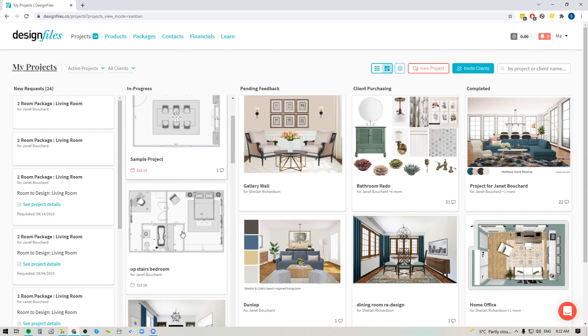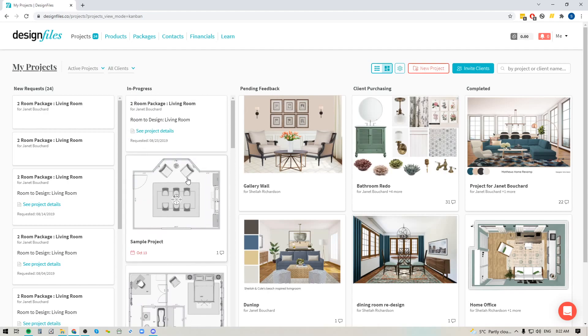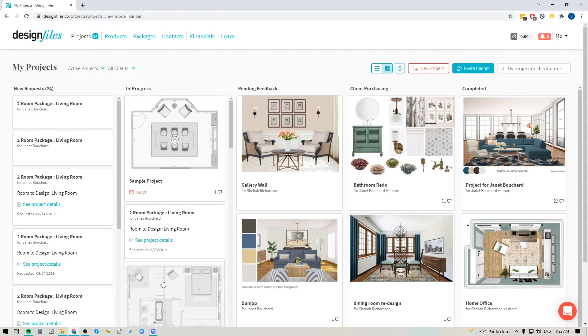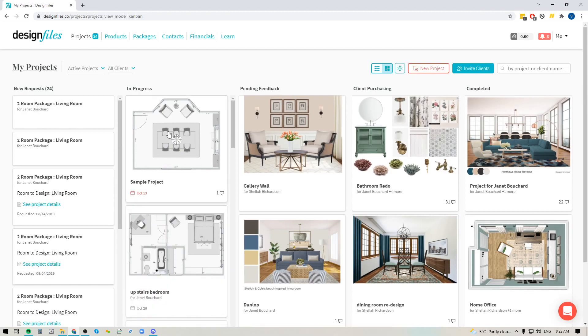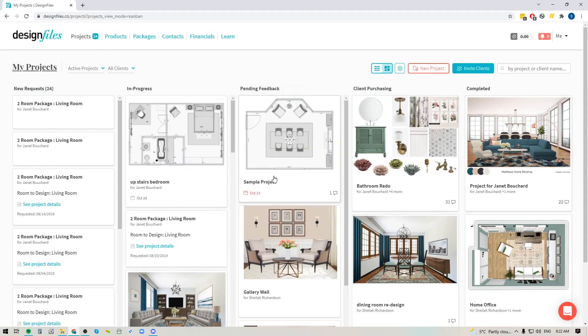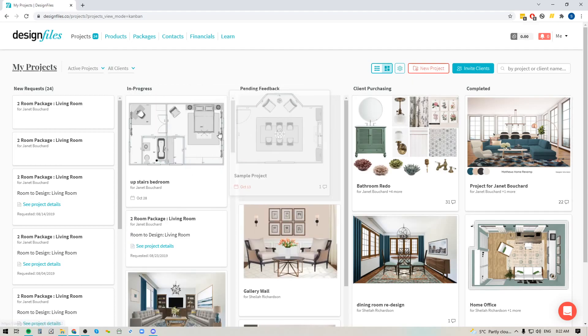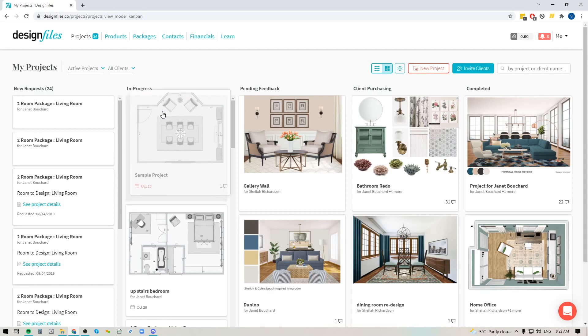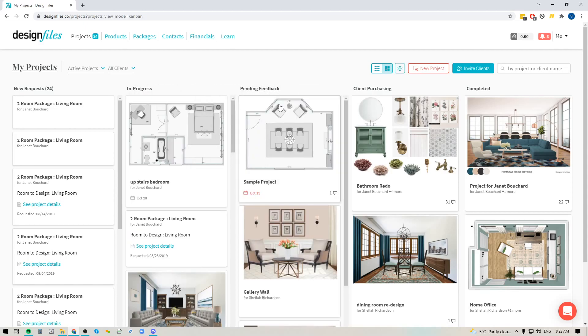For any of the projects that you have in here, you can also reorganize them vertically as well. So you can decide which ones are going to be your main priority for the day and push them to the top. And as you make your way through, you can just keep dragging your project over. So let's say that you made some changes to a floor plan or you made some changes to a mood board design and you submitted those to your client for review. When you do that, come to your workflow mode, drag your project over into pending feedback,